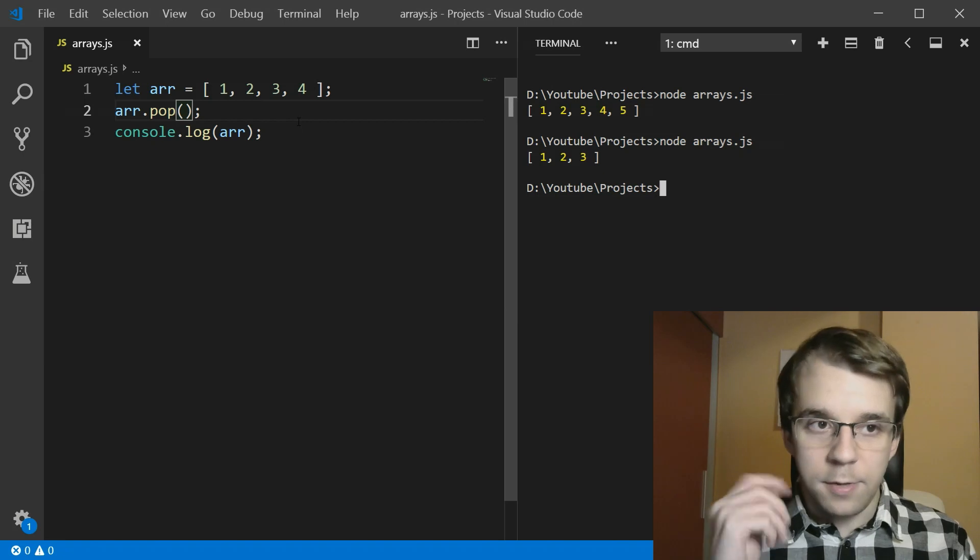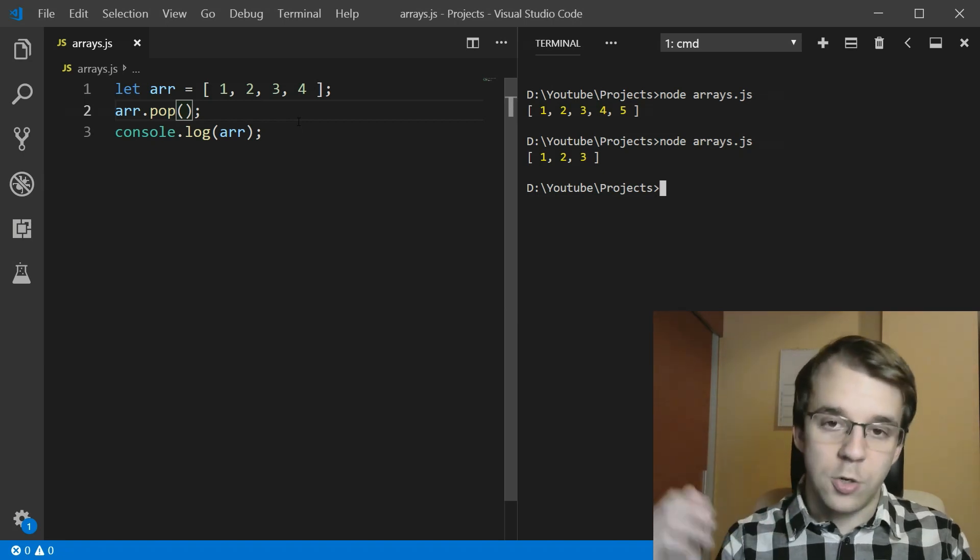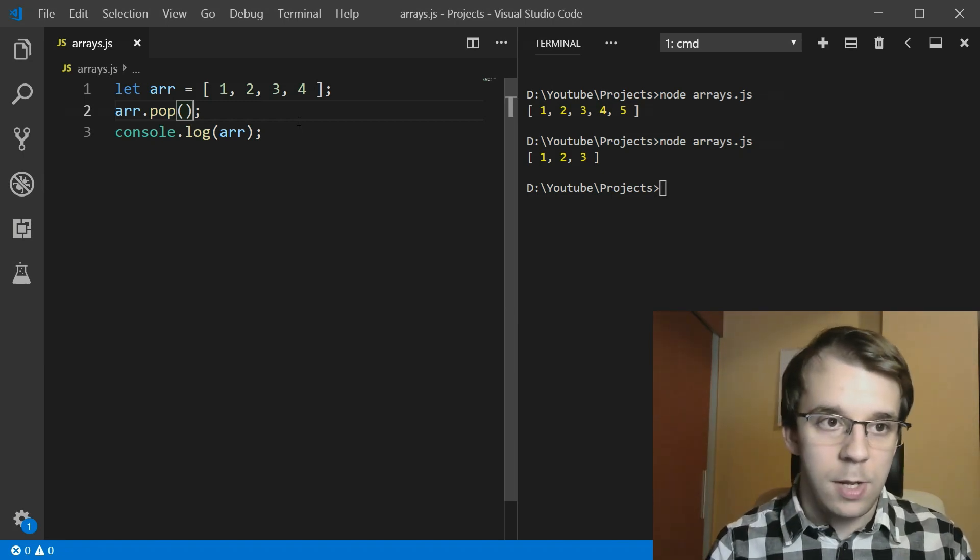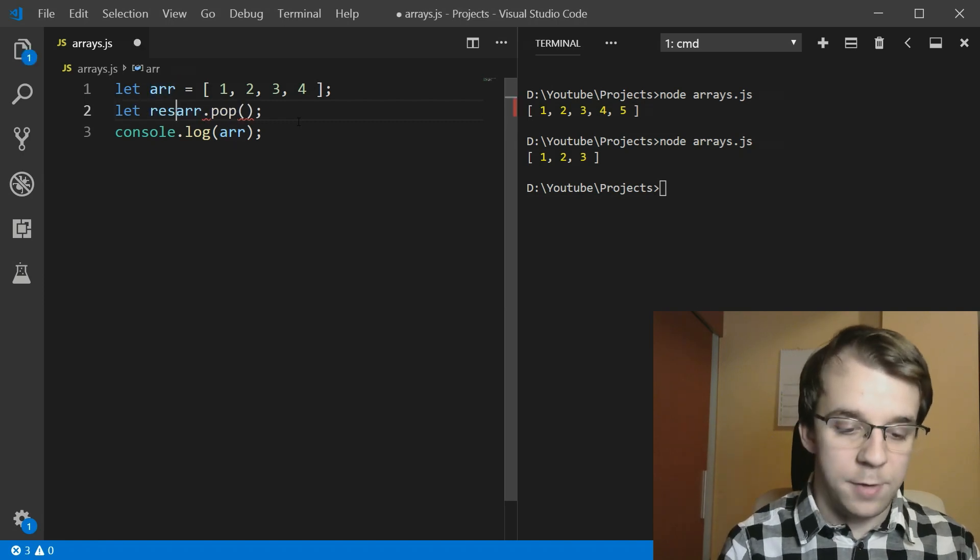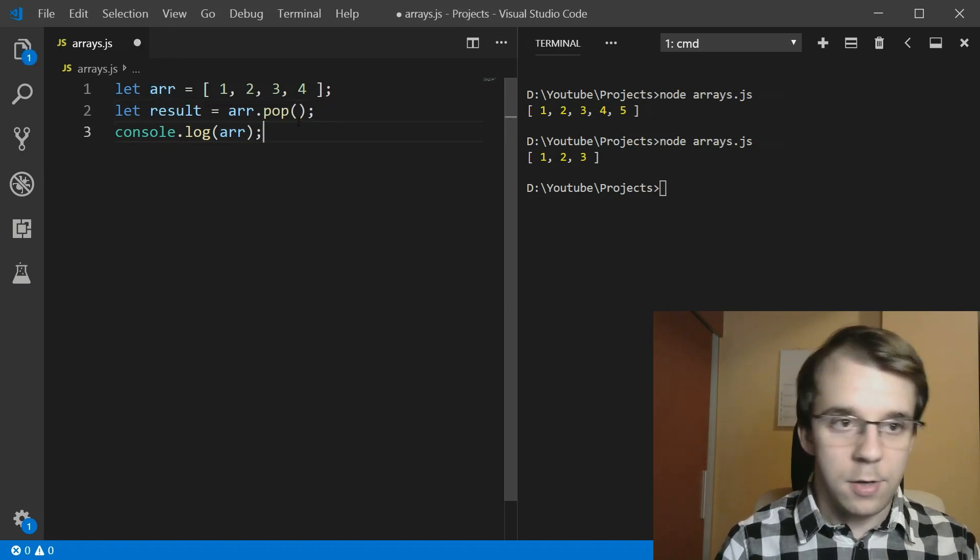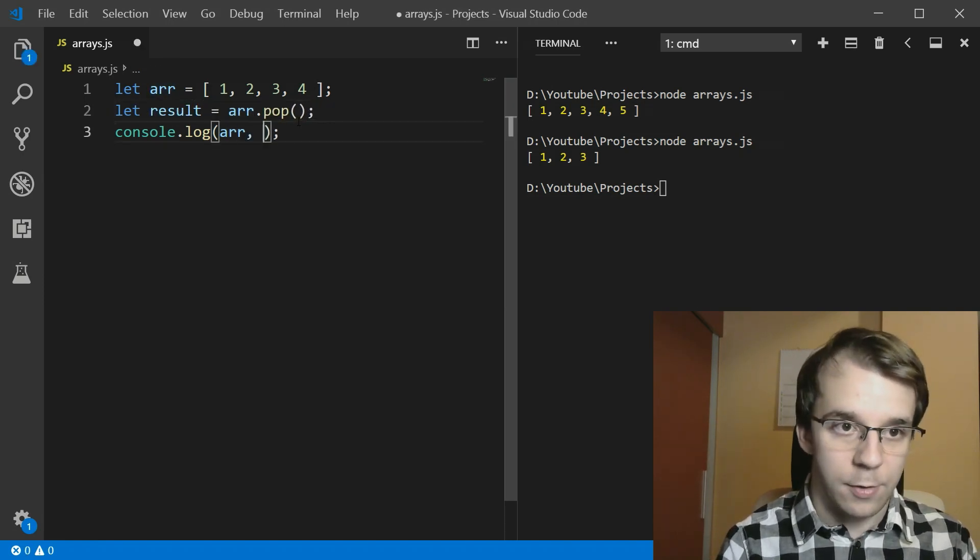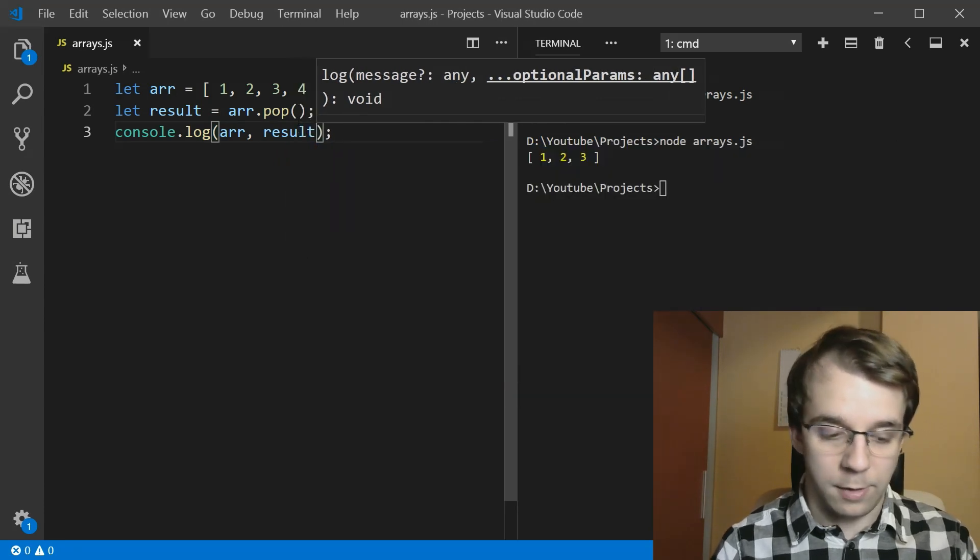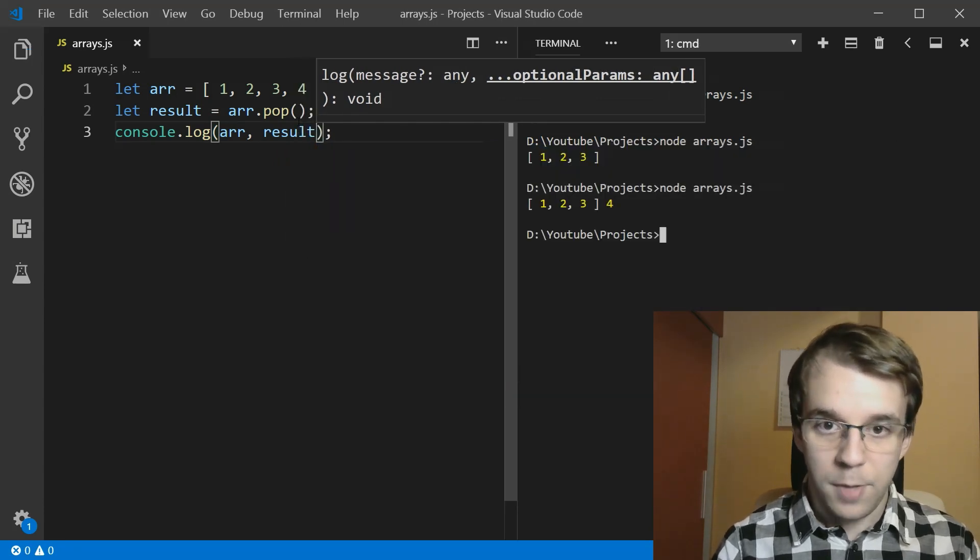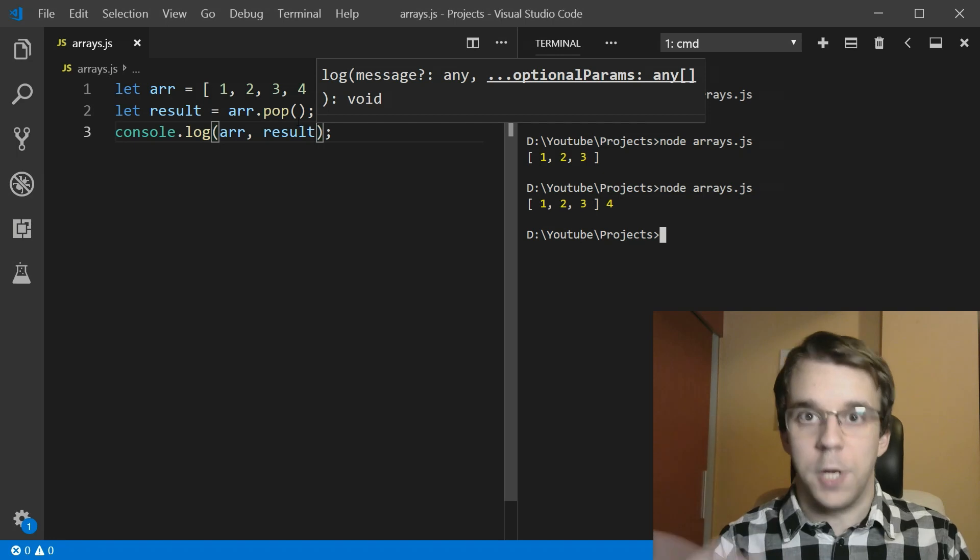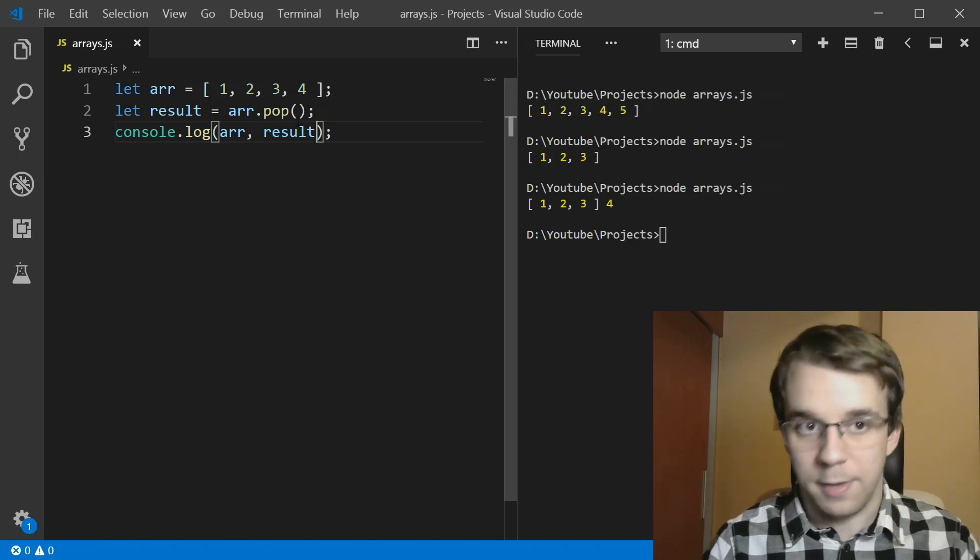And if you want to get what you actually extracted from the array, you can simply say result here equals that, and you can actually print the result. So I'm just going to print it like this. And if you run this, you'll notice that we get four here. So it makes sense.